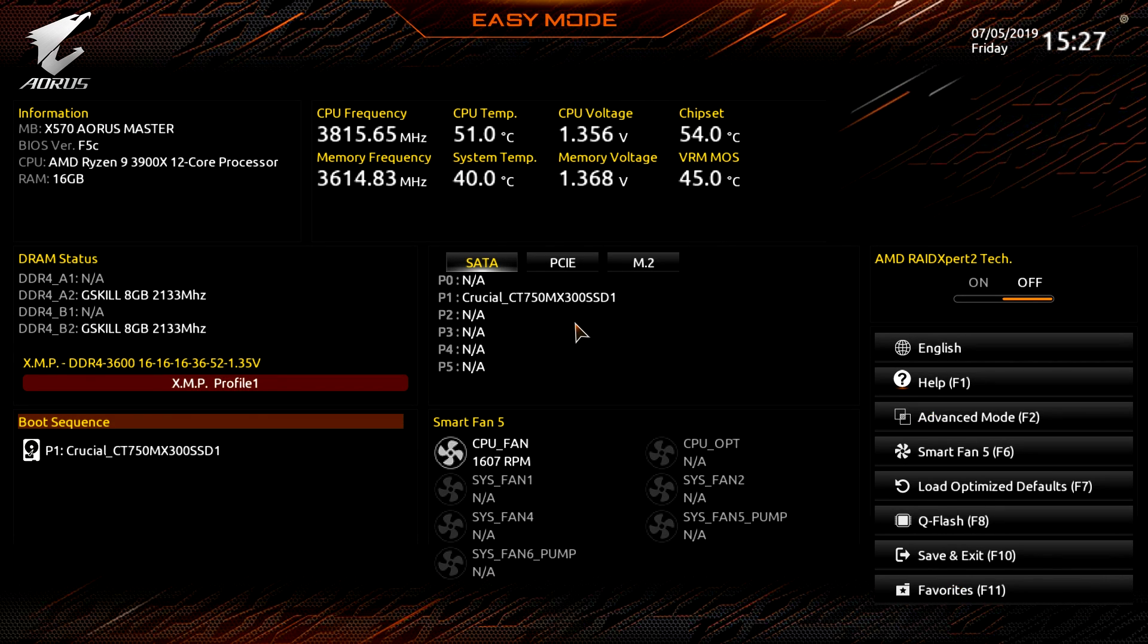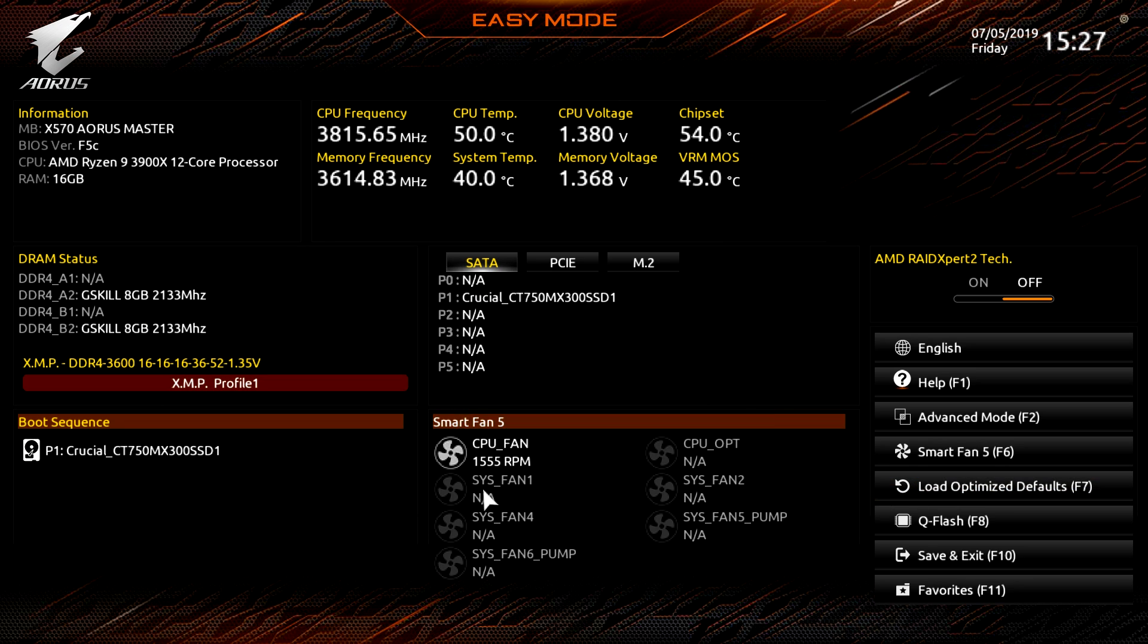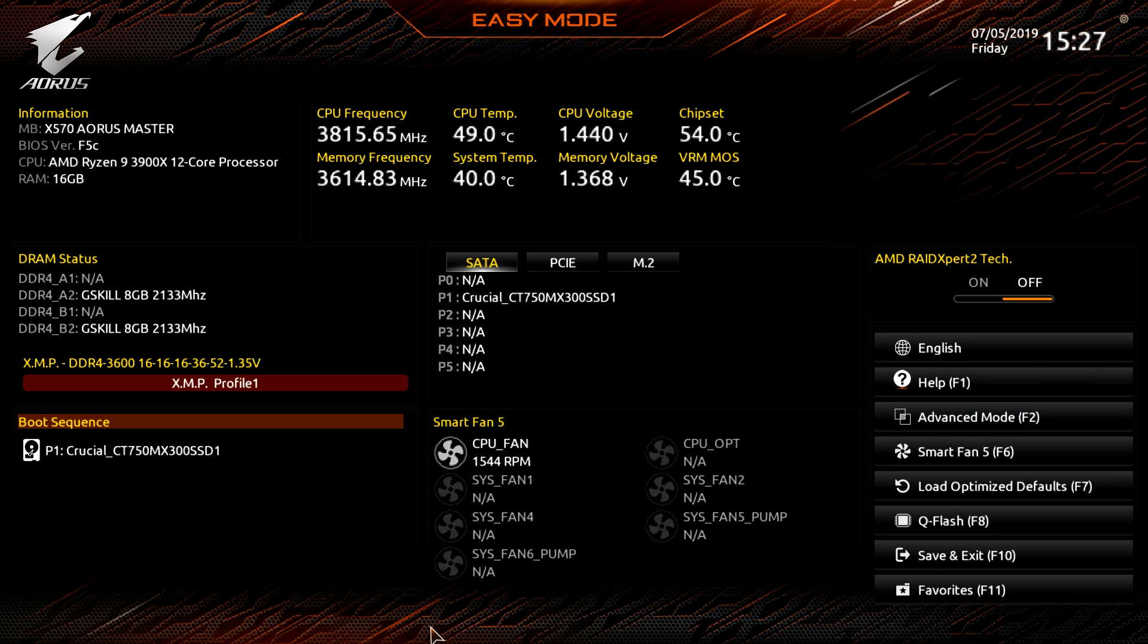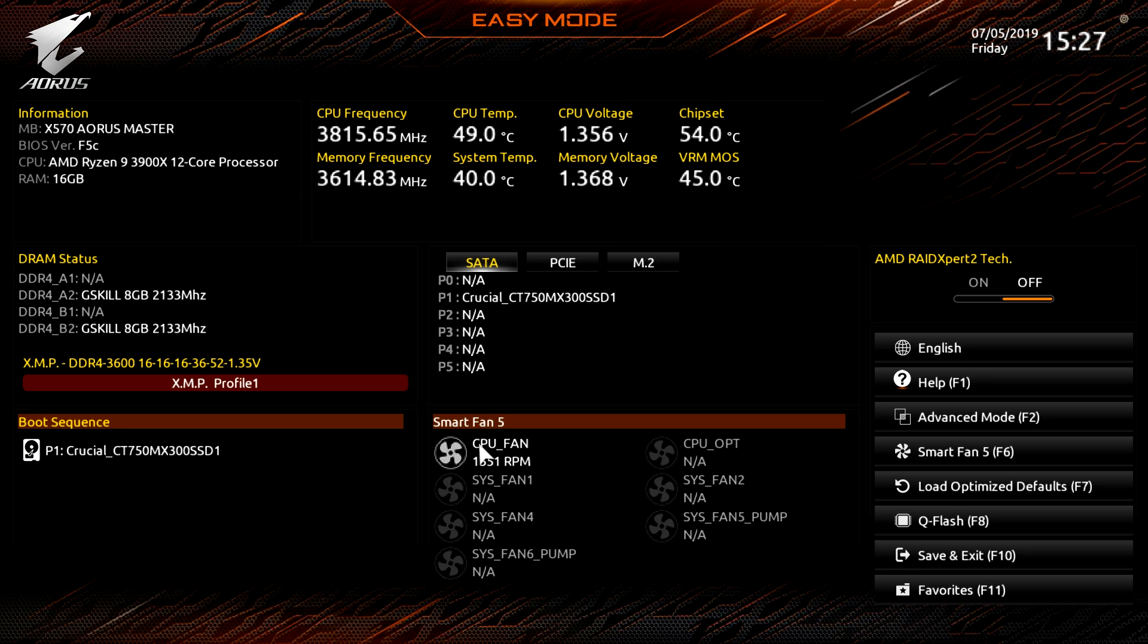And I think this is a really great BIOS. Like everything is laid out really well, there wasn't anything that I couldn't find. I love the easy mode, I love that they give you more information on the easy mode, I love that load optimize defaults is now in the easy mode. And that everything that I really need to do, whether it's set my boot sequence, set my XMP profile, see what all I have installed, maybe mess with the fans a little bit, it's all right here in the easy mode and it's very easy to use.